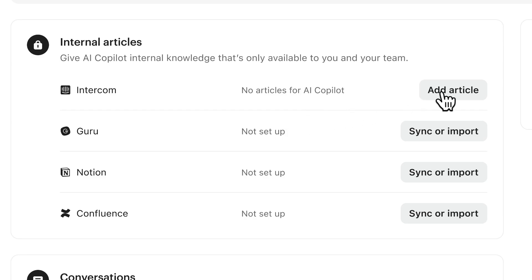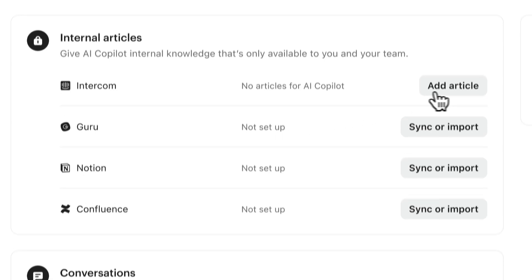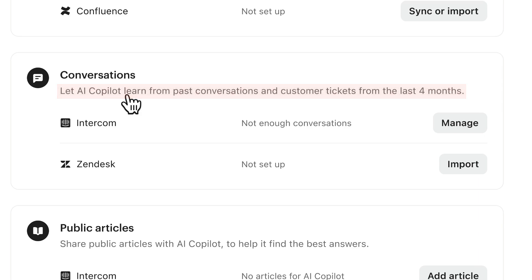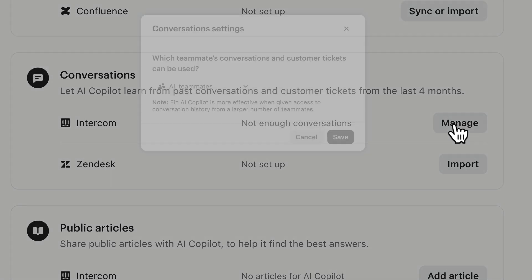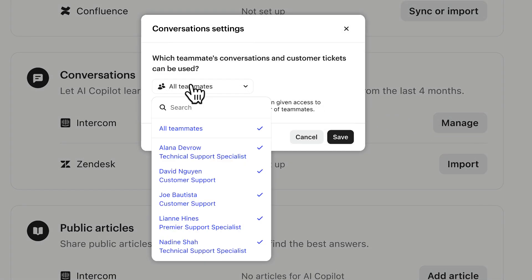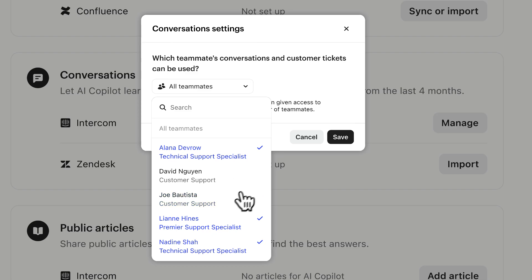Then you've got conversations. Turning this on lets Fin AI Copilot use your team's past conversations and customer tickets from the last 4 months. Just make sure you pick exactly which teammates' conversations you want Fin to learn from. You might want to limit the options to your highest performing or most experienced teammates to ensure the best results.